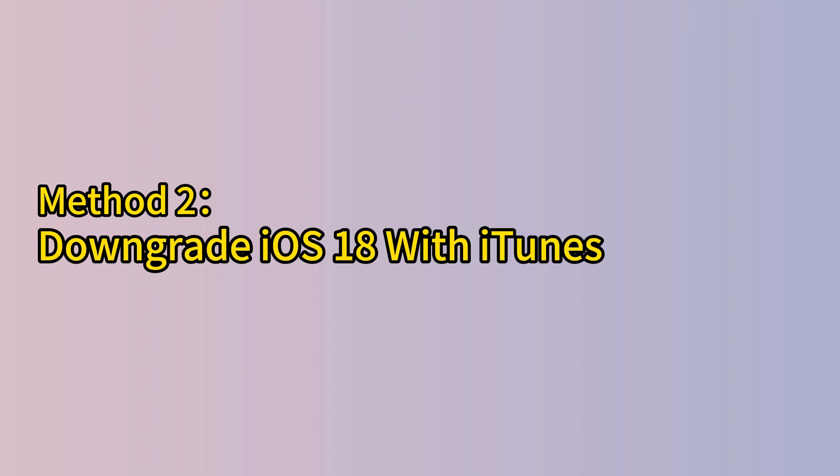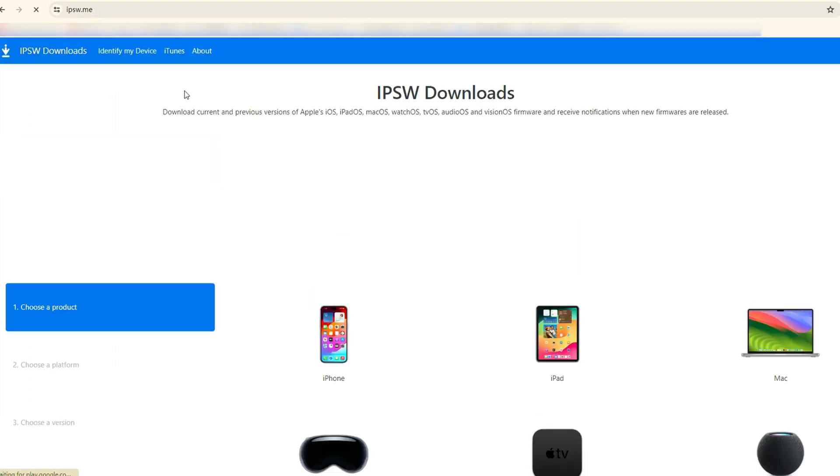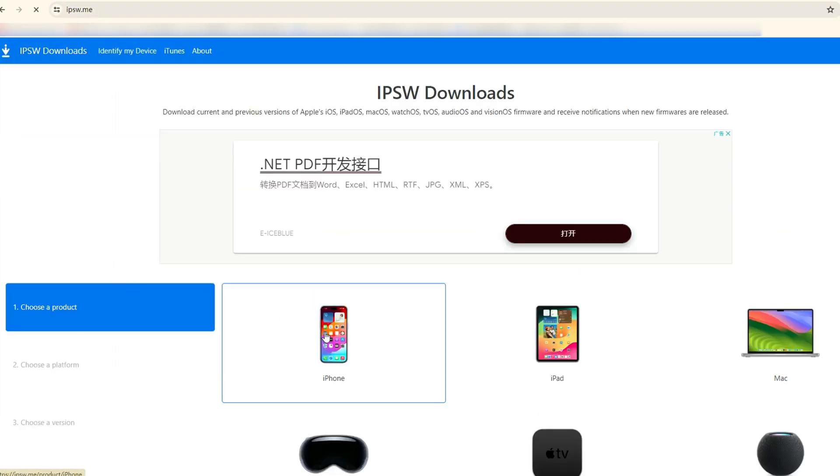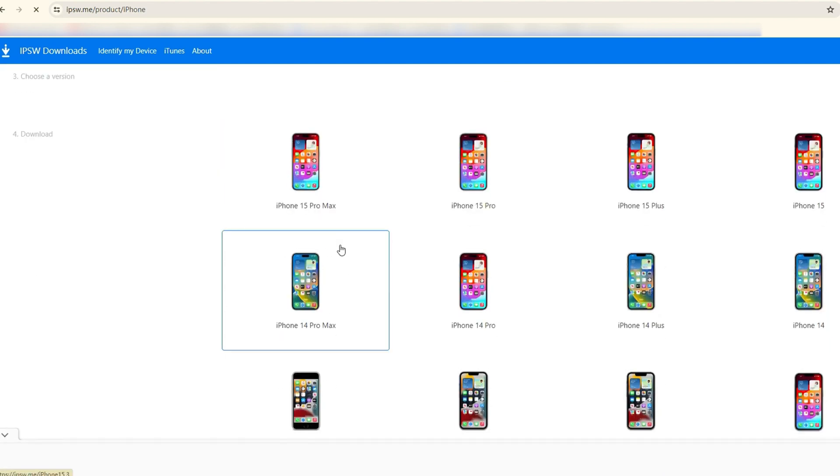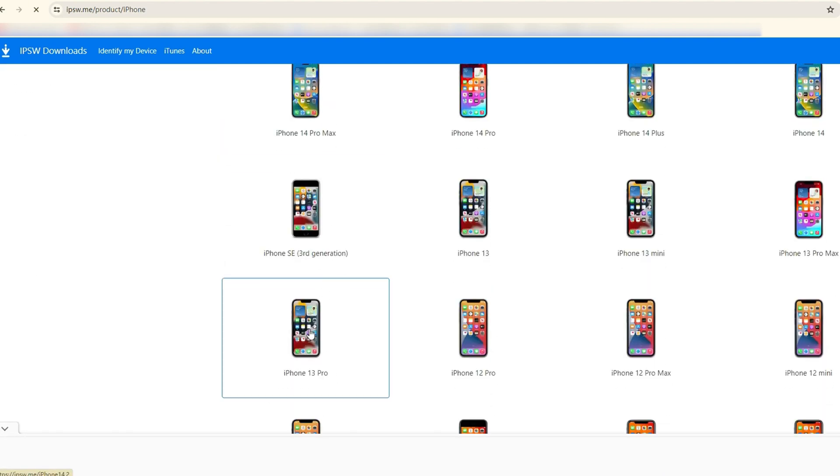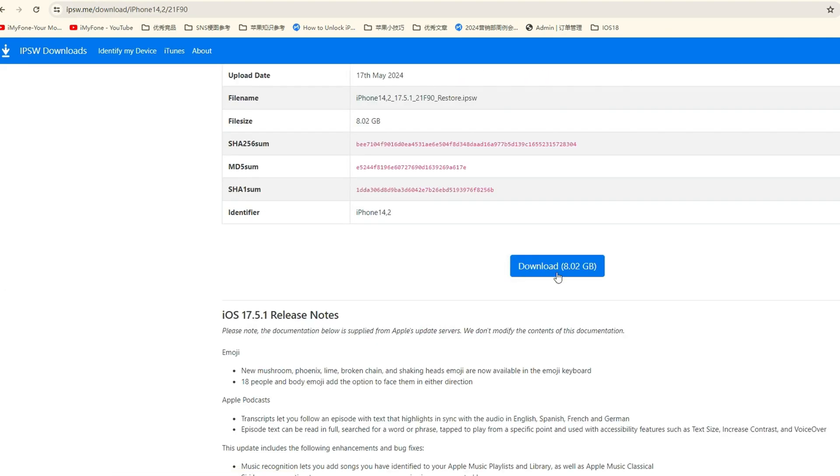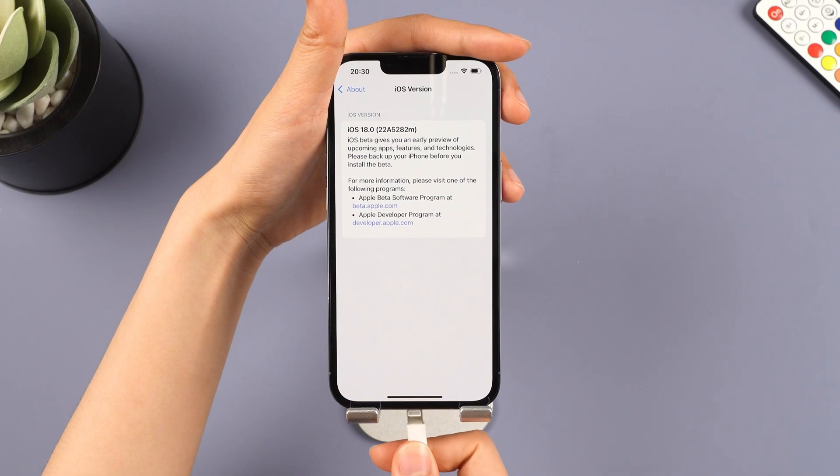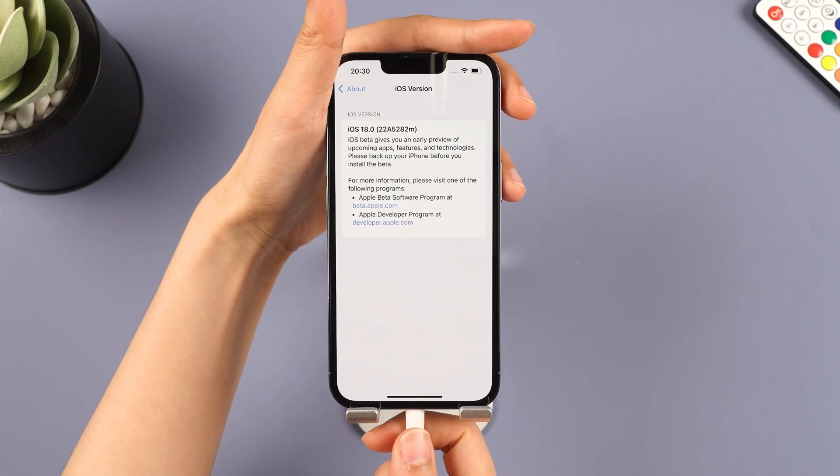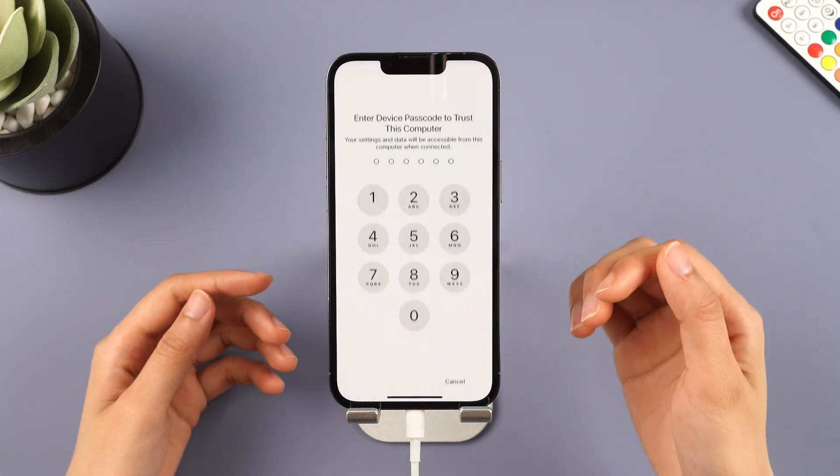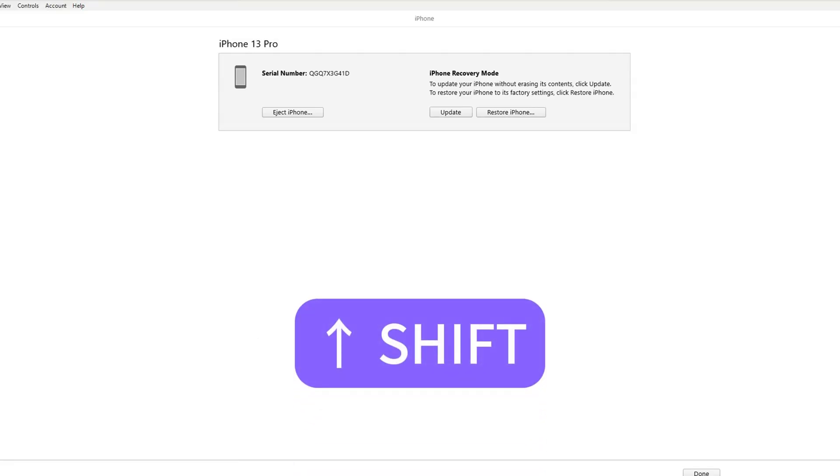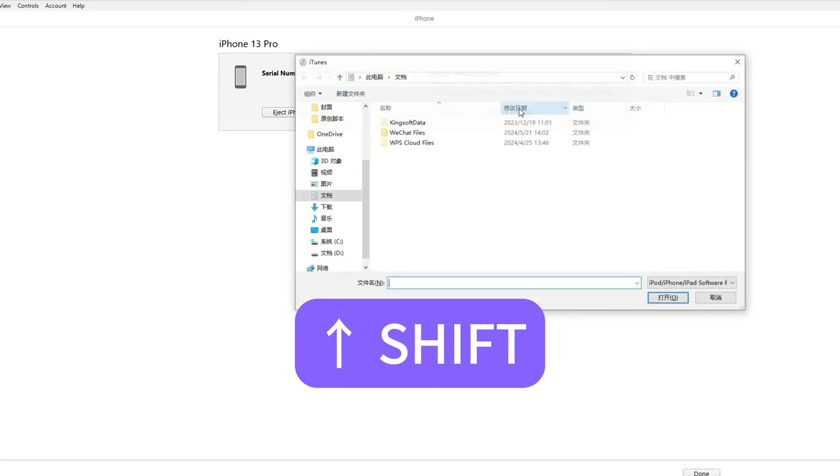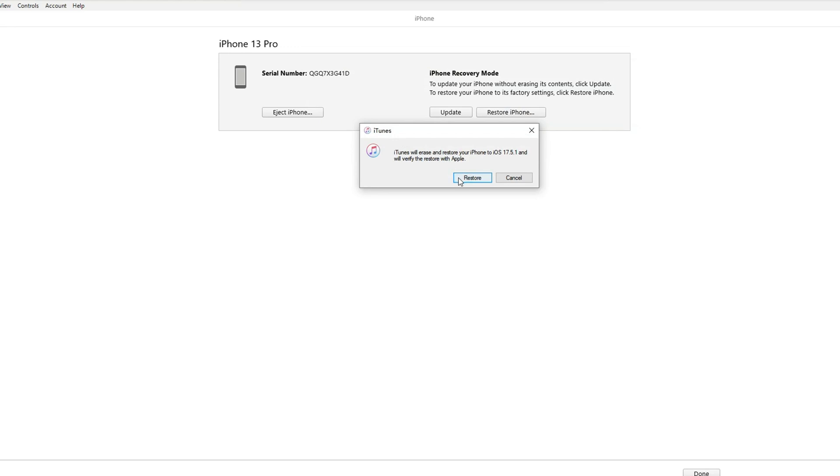Method 2, downgrade iOS 18 beta with iTunes. To downgrade using iTunes, you must search and download the IPSW file manually. Visit ipsw.me to find the iOS files for your iPhone model, download the file, and wait for the process to finish. Plug your iPhone into your PC. Open iTunes, and navigate to your iPhone. Hold the shift key on your keyboard, and press restore. Select the restore.ipsw file that you downloaded. Wait for the restore to complete, and the iPhone to reboot.